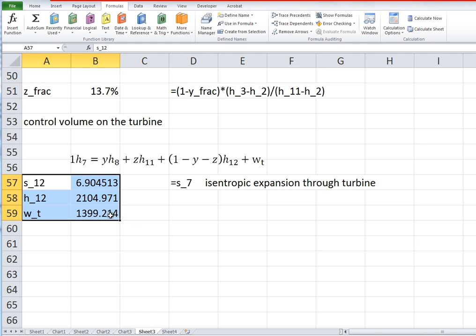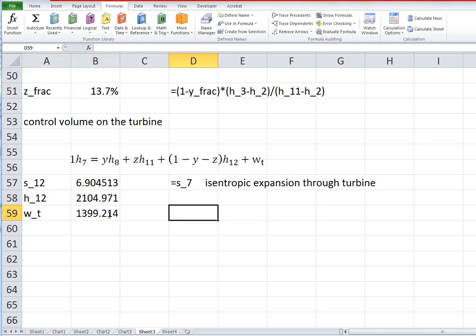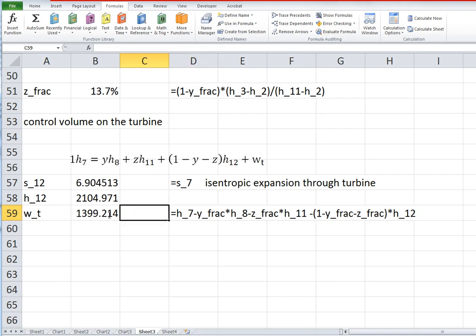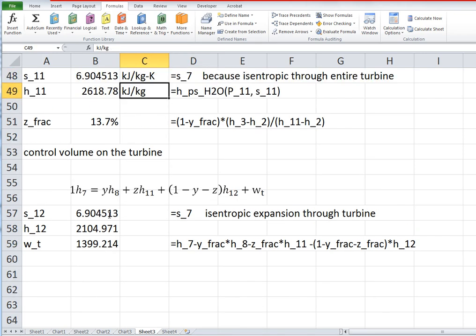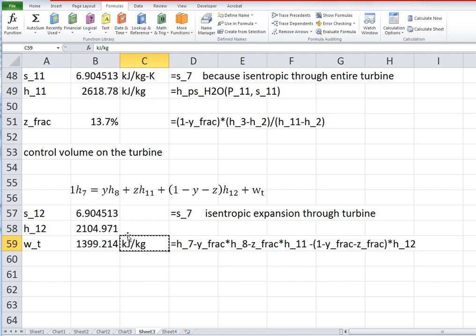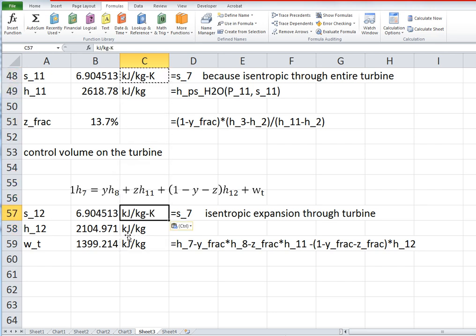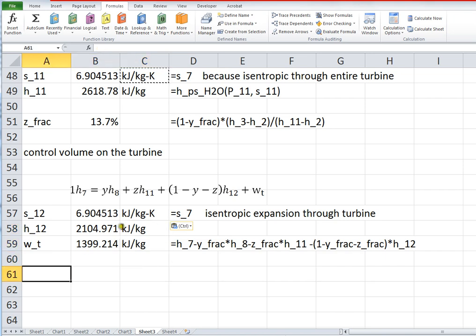So this is a very long formula, so I won't be able to add extra explanation. But this is per unit mass flowing in the turbine. Excuse me, the boiler.